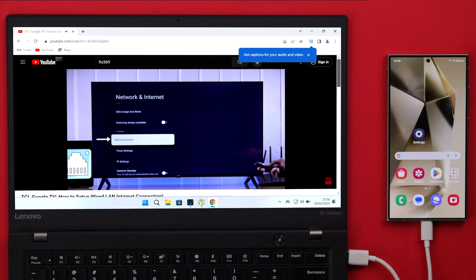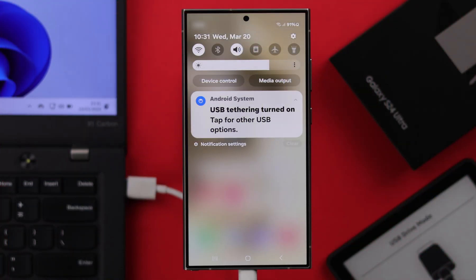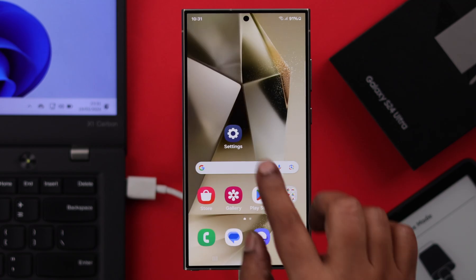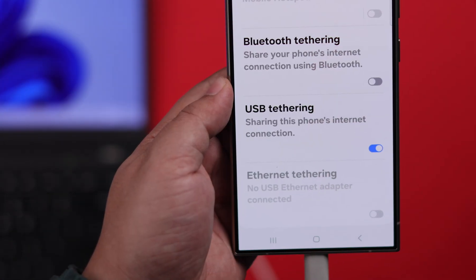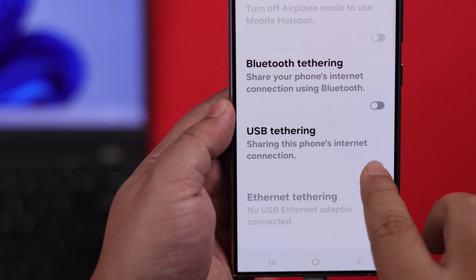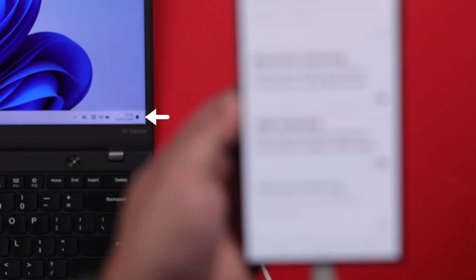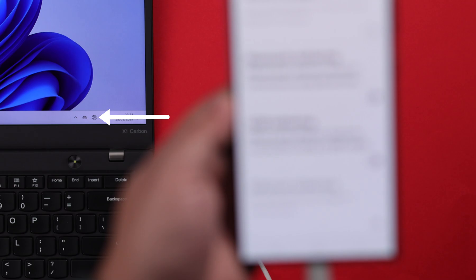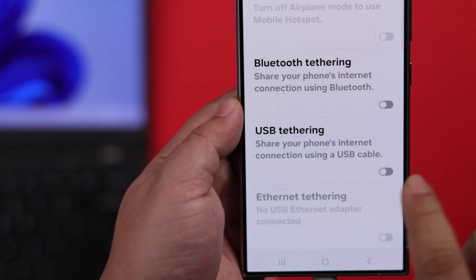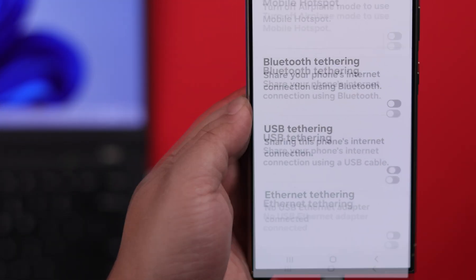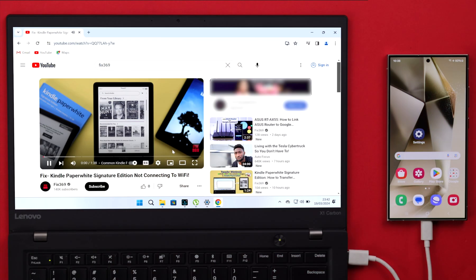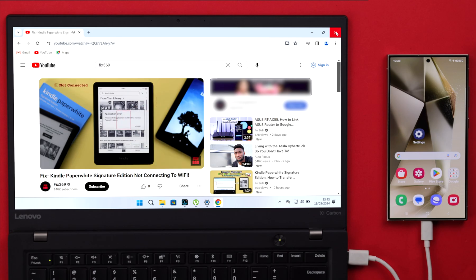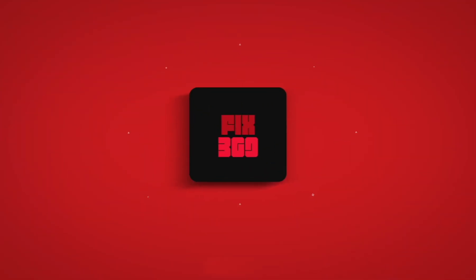Now whenever you don't want to use your phone's internet anymore, from the same settings just turn off USB tethering option and internet will be disconnected. Whenever you want to turn it on, you know where you can do it from. So that's how you can use your S24's internet on your computer via USB cable. Thanks for watching.